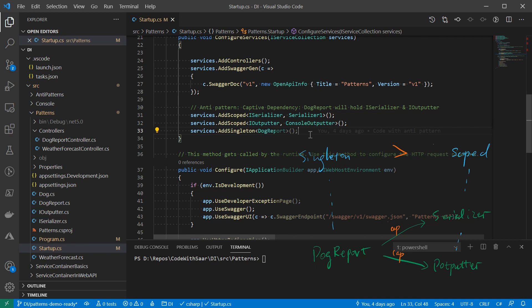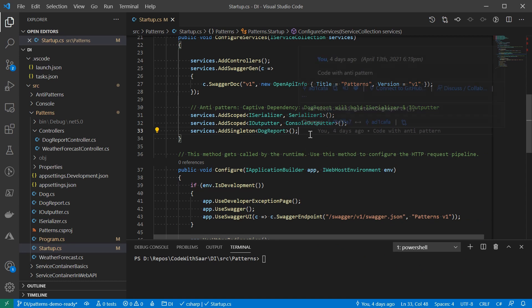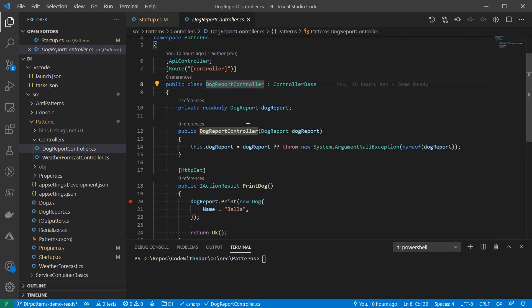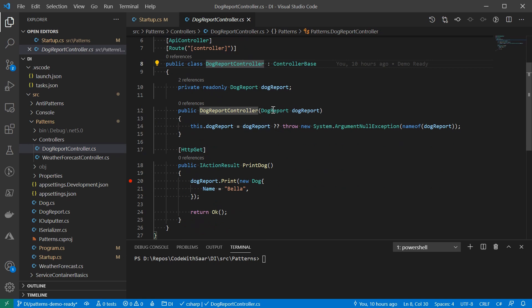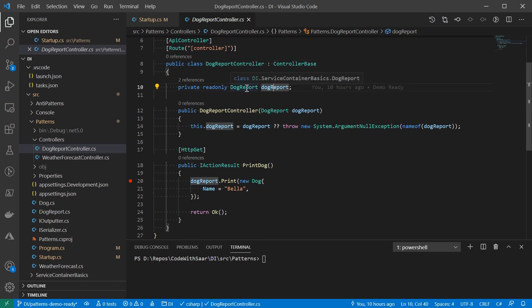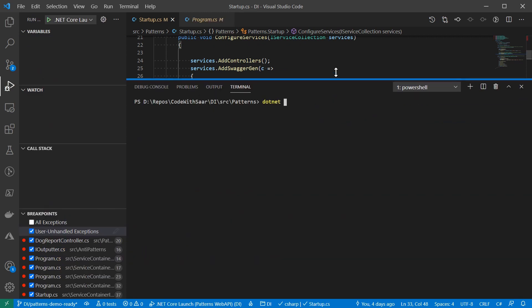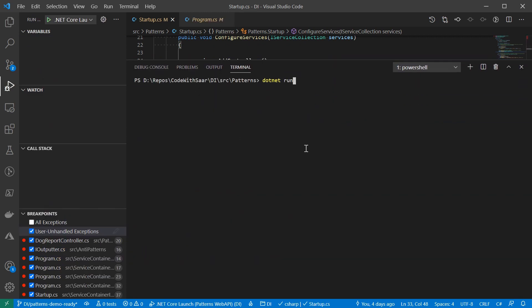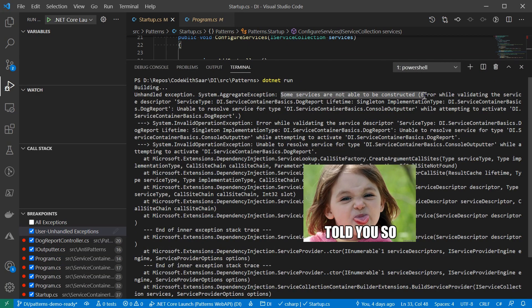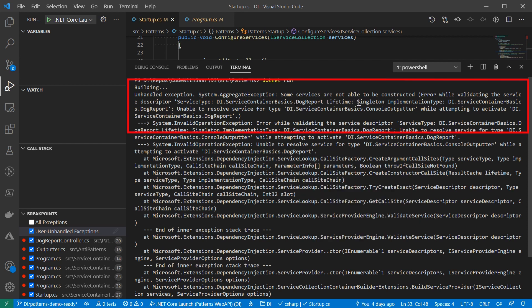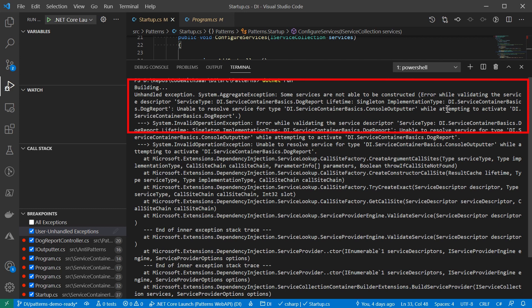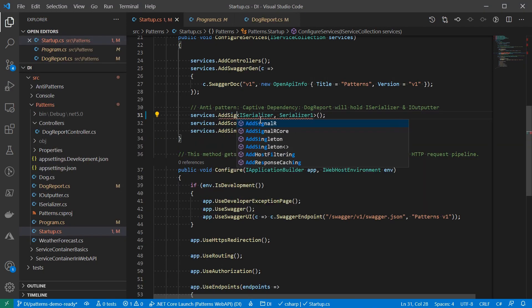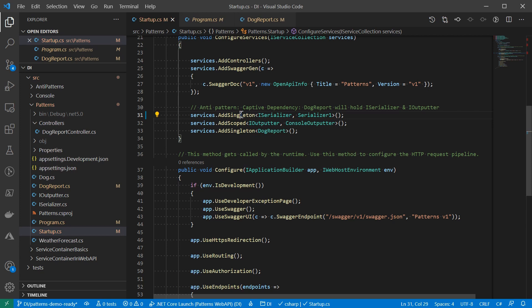If you want more details of the anti-patterns, check out episode 4. There, I talked all about the anti-patterns. To see the issue, I also created this doc report controller. It takes in a doc report instance and it prints a doc in JSON when HTTP GET is invoked. If we run the code now, we're going to see an exception. As you can see, the exception is right about the captive dependency. A kind of fix of this issue is to make the dependencies singleton as well, just like coding here.